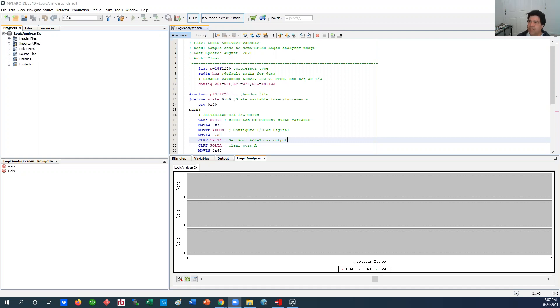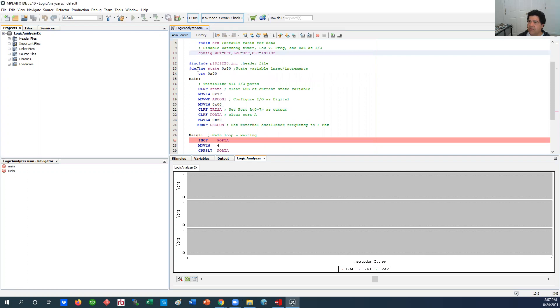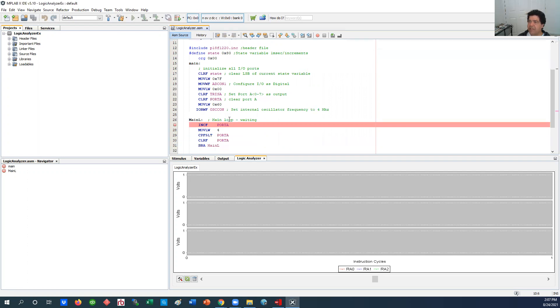So what I decided to do for this video is just wrote a very simple program in assembly language for PIC 18F 1220 where it goes through and does some simple setting up the port A as all being output, clears it and sets our speed to four megahertz for our oscillator speed which means the instruction is running at one megahertz.